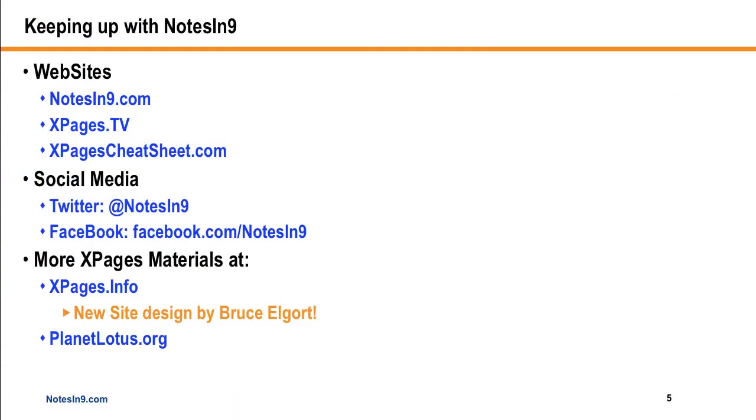If you want to keep up with Notes of Nine, every now and then I like to go over things in case there's new people. I have three websites now, which is quite honestly a pain in the tushy. But it's what I have right now, and I'm working on consolidating them.